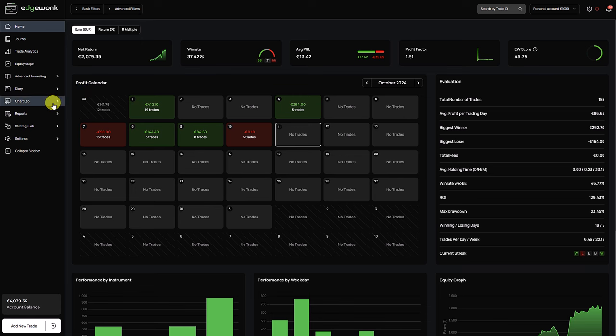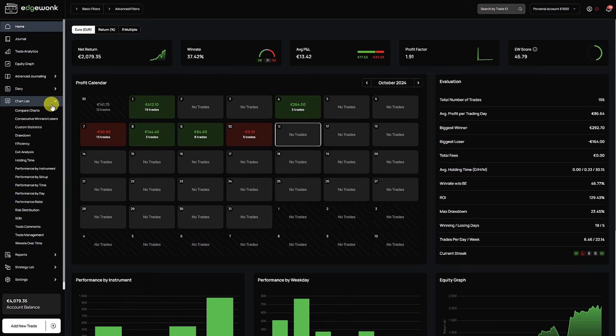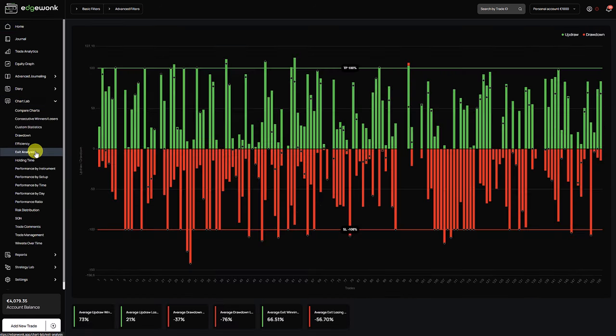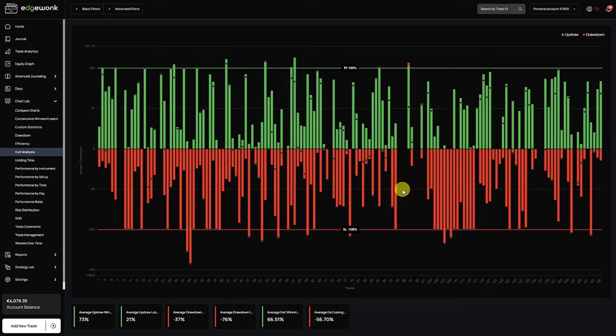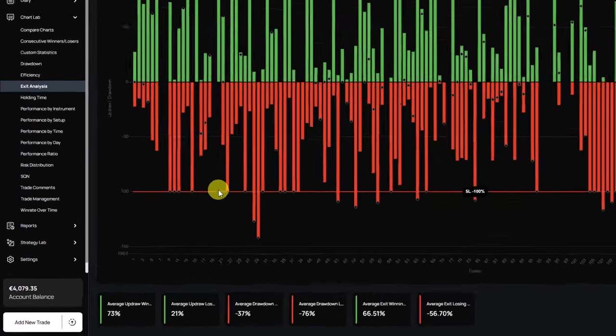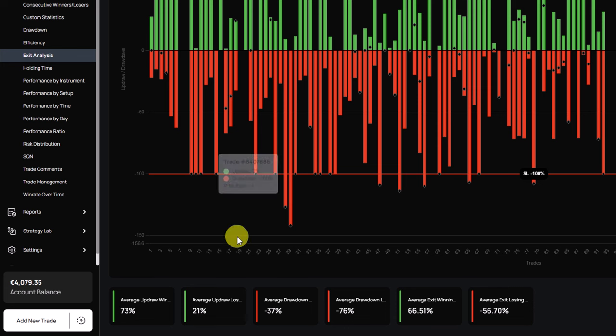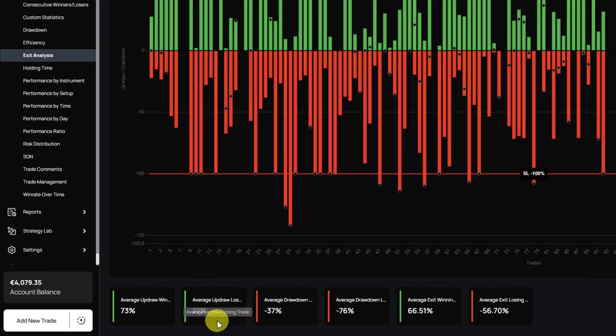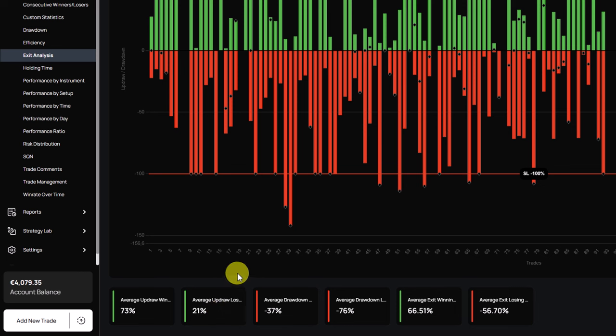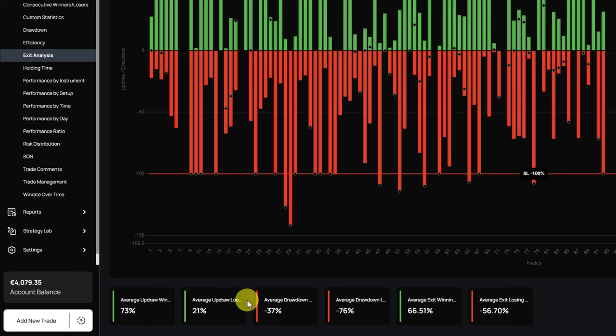So what we can do first is we go to the chart lab and because he asked specifically about exit analysis let's try to break this down. The first thing that I noticed is that his updraw on the losses is really small. So on his losing trades the price almost never or just barely moves into his favor and that shows that the losses fail right away without a lot of upside here. That's something interesting to keep in mind.